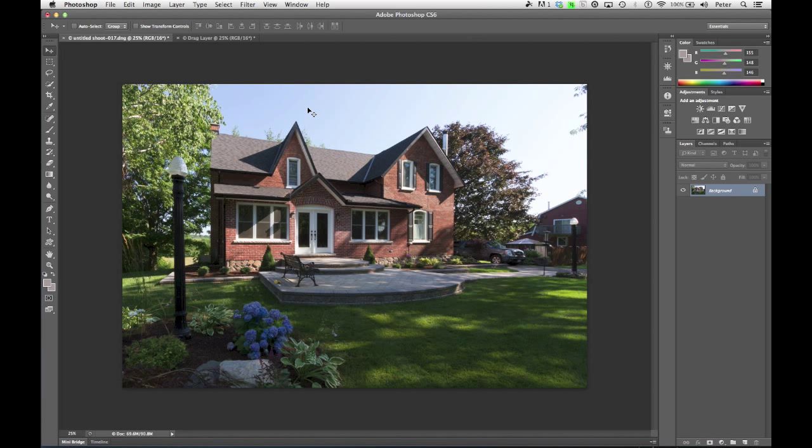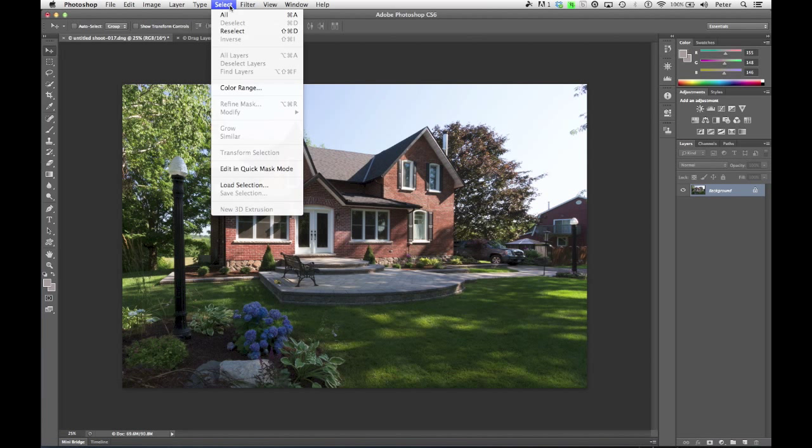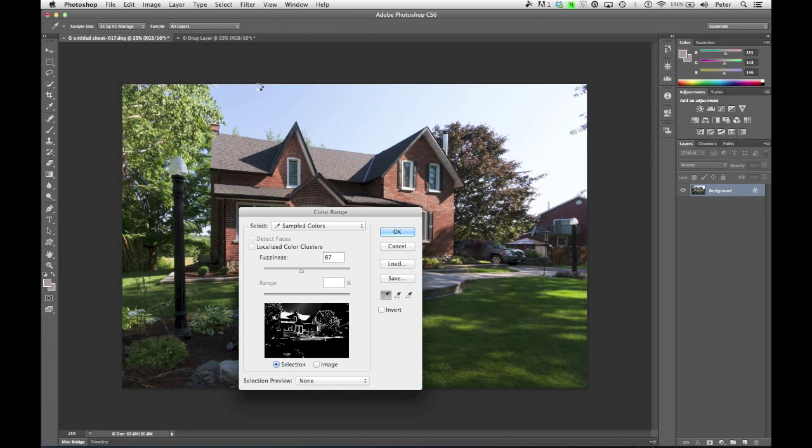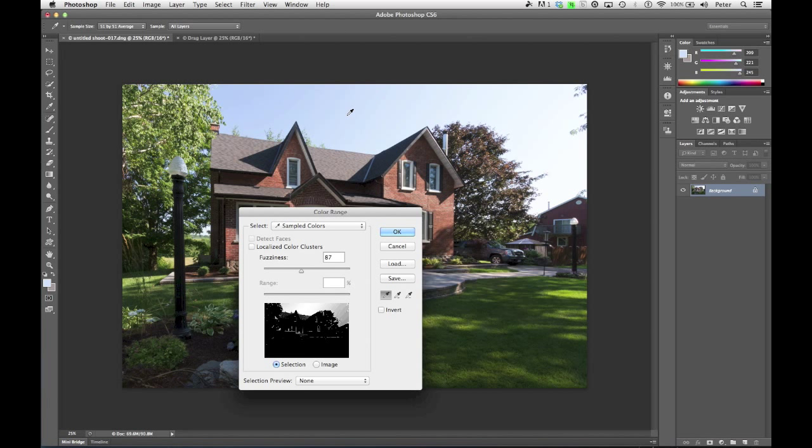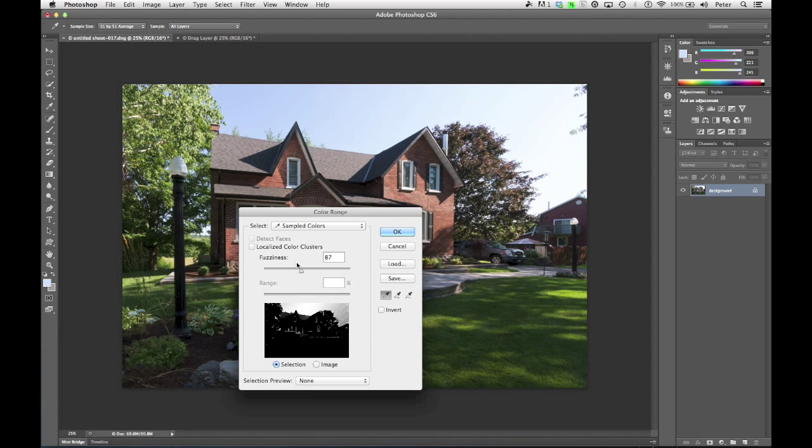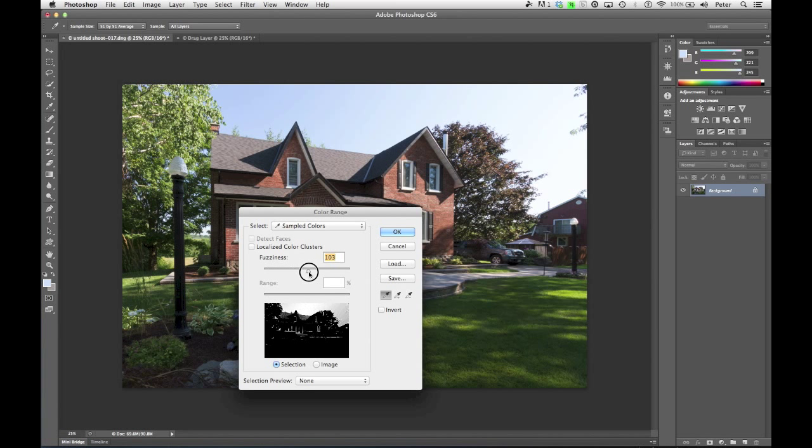What I'm going to use is the color range feature, which you find under the Select menu. Choose Color Range. This allows me to click in an area, and it's going to select all of the pixels in the picture that are the same color as that. How picky it is about how close that color needs to be is what we find on this fuzziness slider.